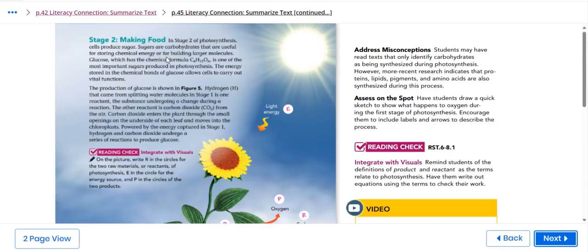For example, the stage two, making food. In the stage two, photosynthesis cells produce sugars. Sugars are carbohydrates that are useful for restoring chemical energy and for building larger molecules.